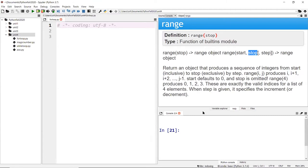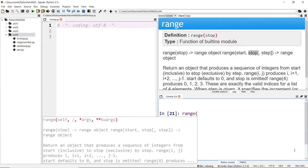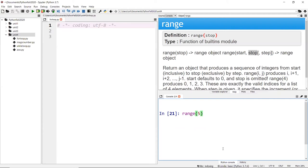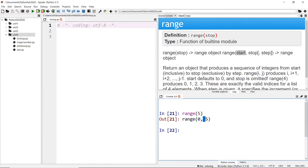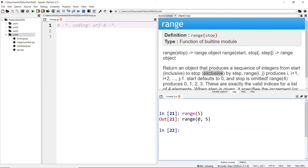In the terminal, if I type range(5) — passing only one number — that value is automatically set as the stop value, and the start defaults to zero. Hitting enter shows the range is from zero to five. The step of one is implicit behind the scenes, so it counts zero, one, two, three, four — and five is not inclusive, it's exclusive.